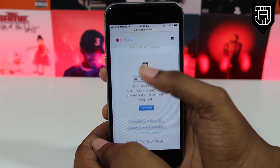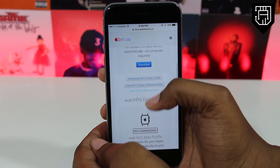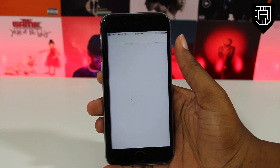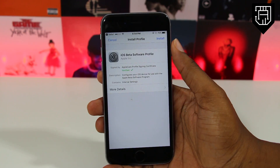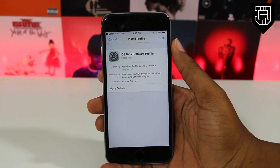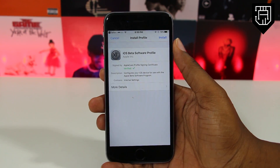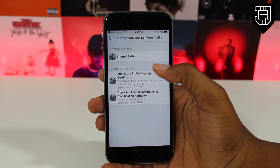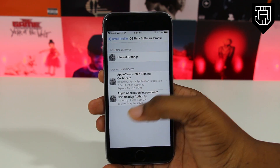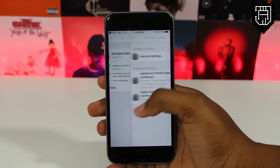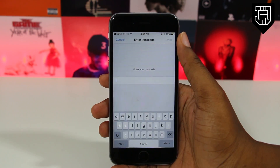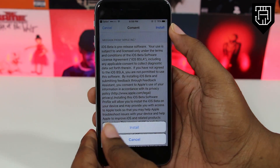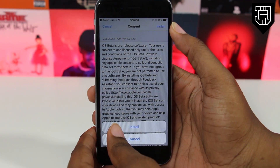If you're interested in testing out any of those betas, you can do so with this website. Go ahead and click the blue download button. You'll be brought to a screen showing the iOS beta software profile for iOS 11 beta 2. Click install, enter your phone's password, click install again, and once you get the pop-up, hit restart.